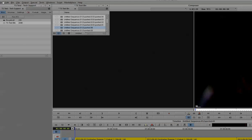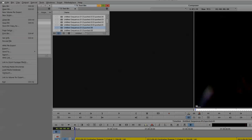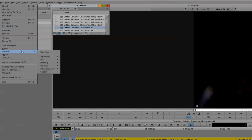Here I'm going to show you how to send your completed sequence from Avid to Sorenson Squeeze for final encoding. First, make sure you have the sequence in question selected, and go to File, Send to, Encoding, Sorenson Squeeze.